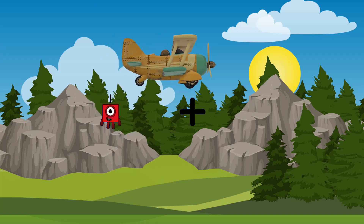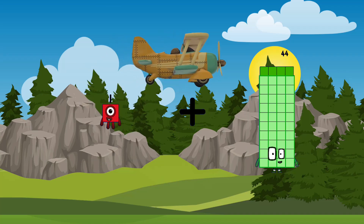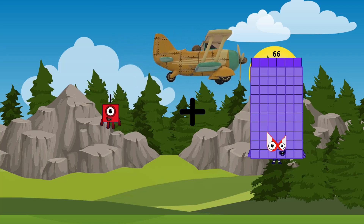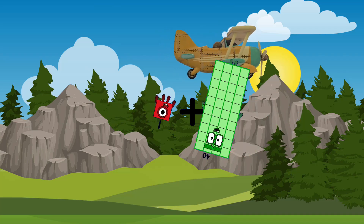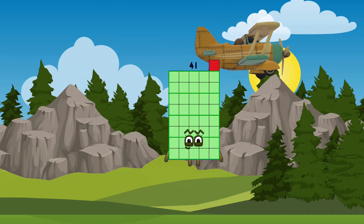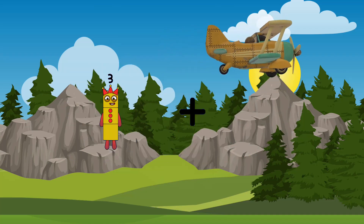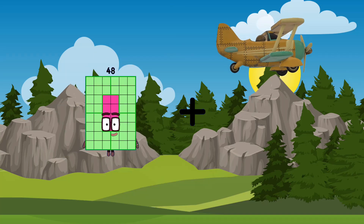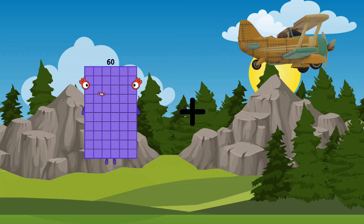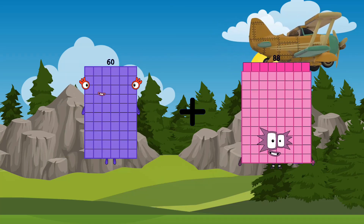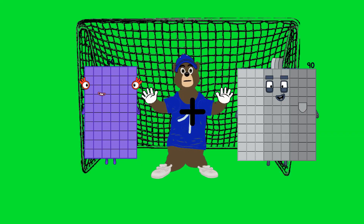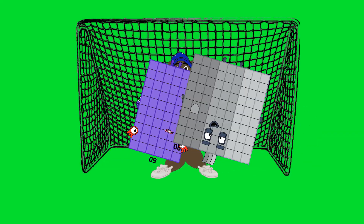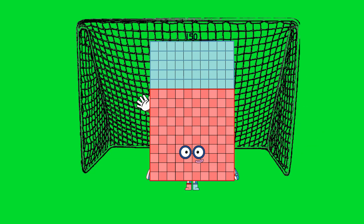1 plus 40 equals 41. 60 plus 90 equals 150.